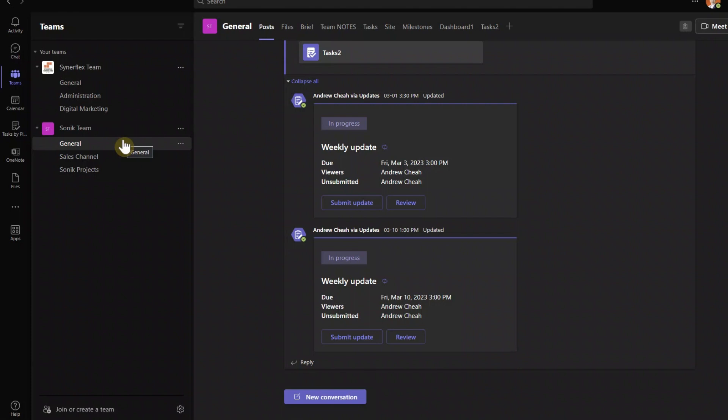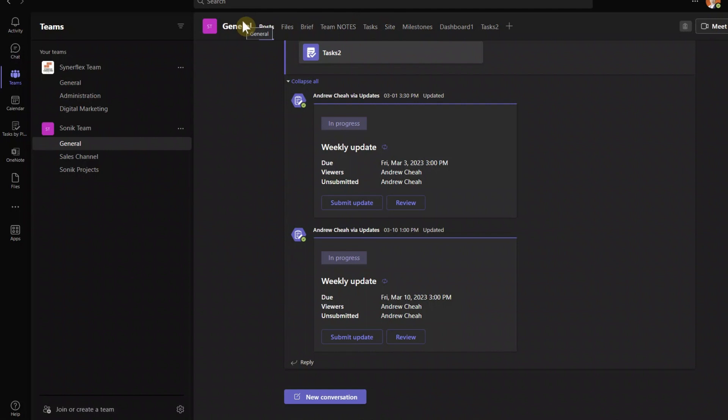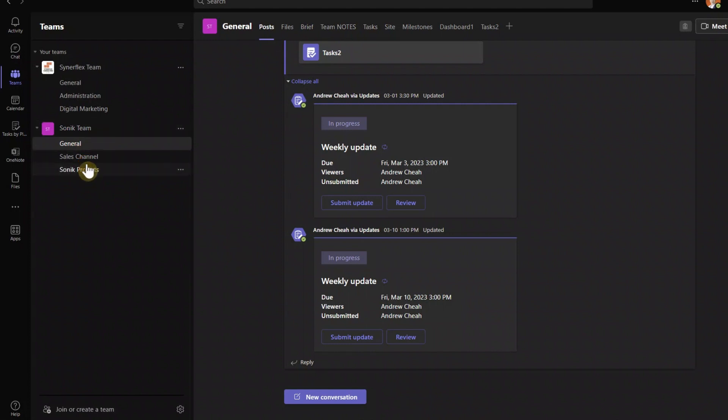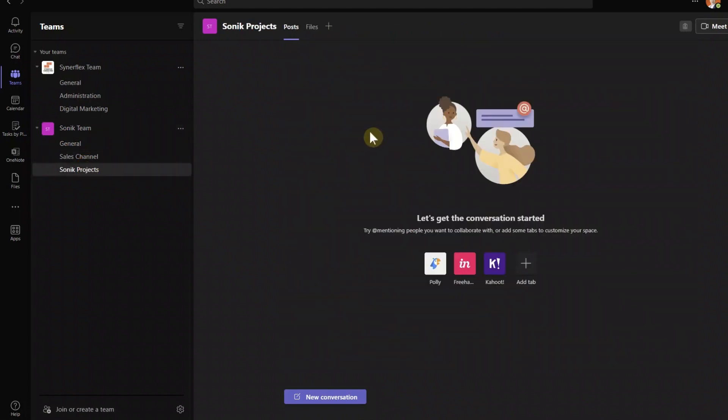Now when you create a general, right now here this one already added a lot of other functions. The one that I'm going to show you, the planner, will be here, the task. So if you are new, when you create a new team, you will most probably have something like this, just post and files.